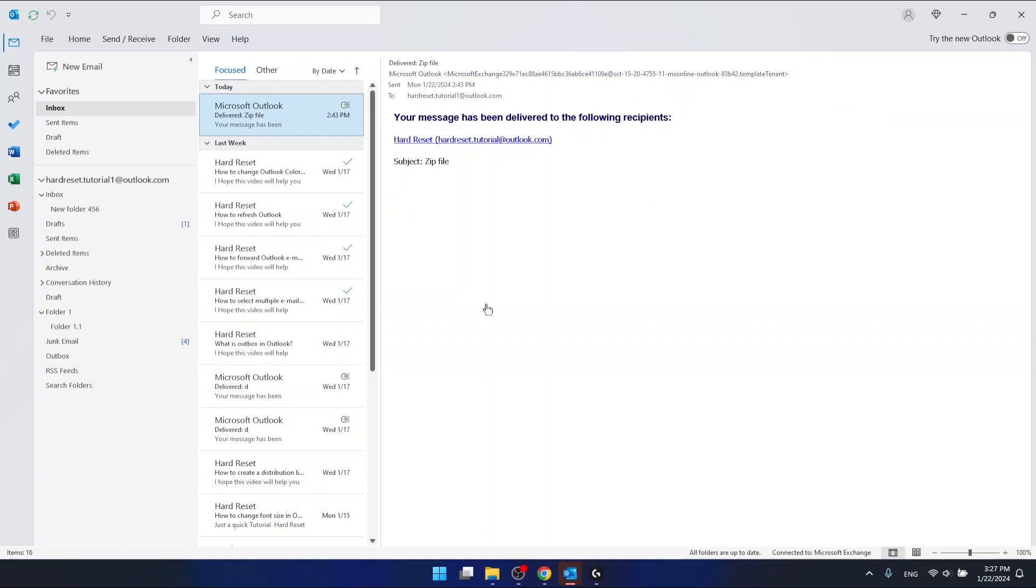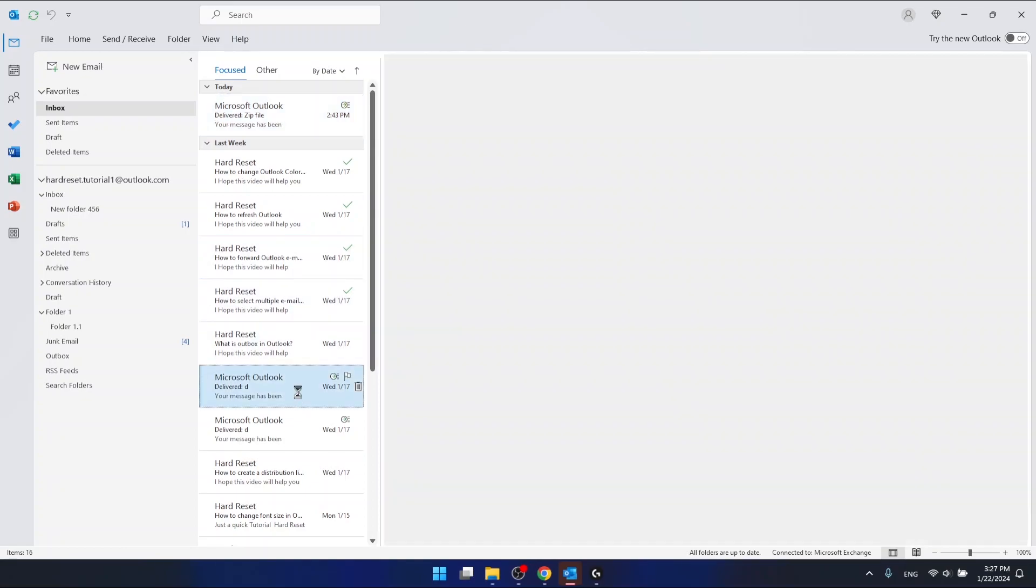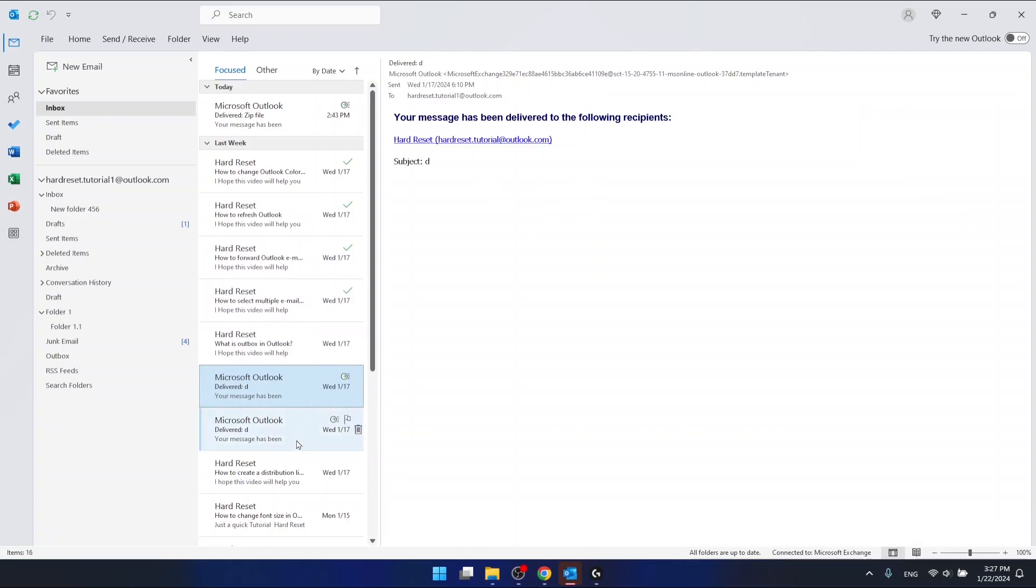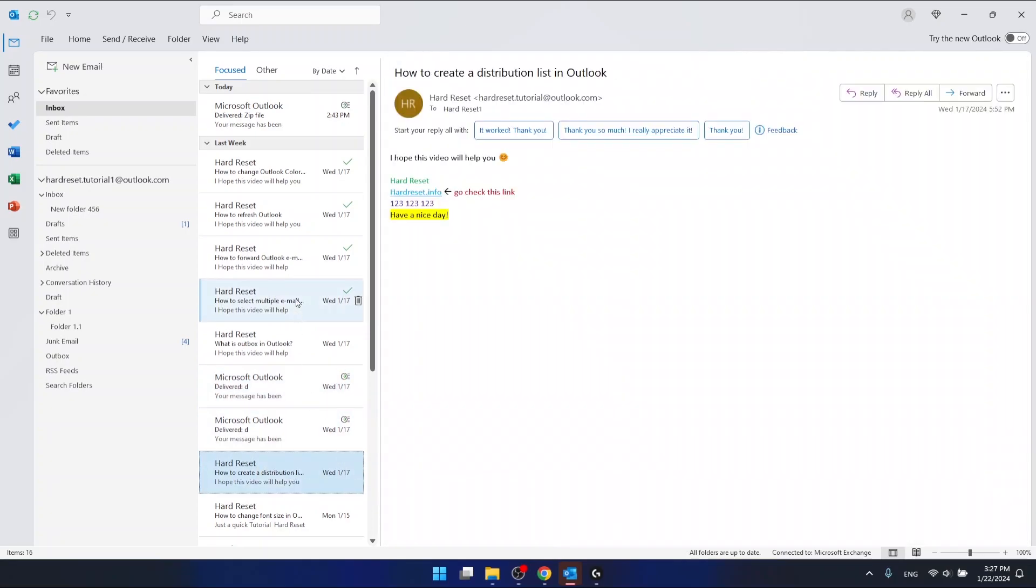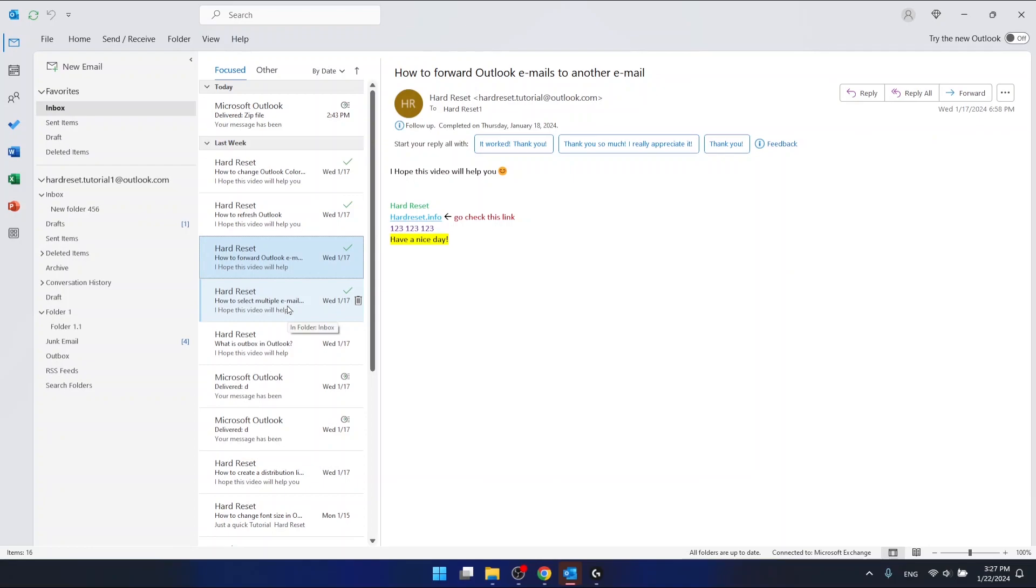As you can see, just by pressing the left button on my mouse I'm not selecting them. But if I press the Ctrl button, which is on the left bottom of your keyboard, and then click on the emails that I want to select, I can select multiple emails.